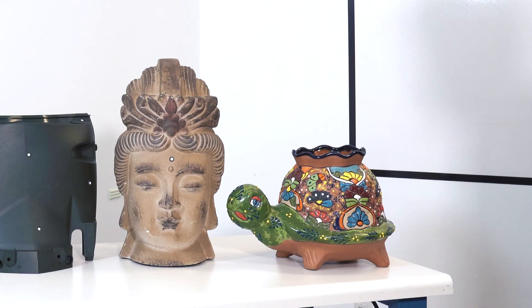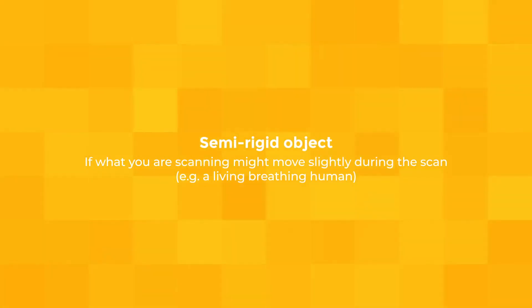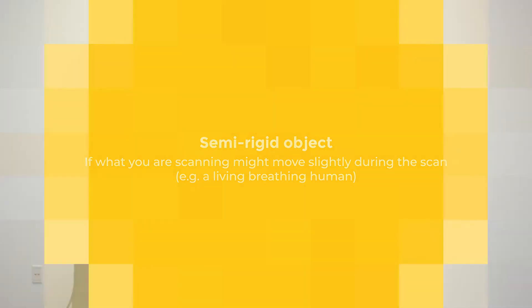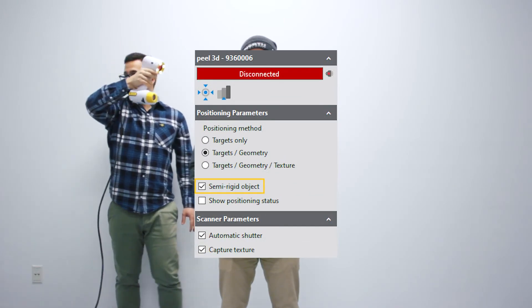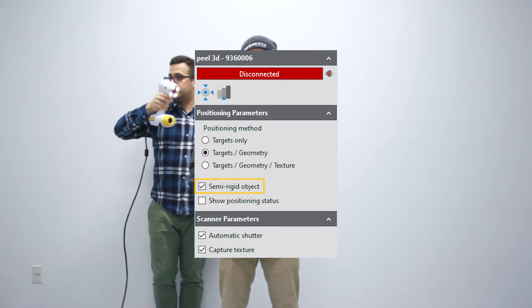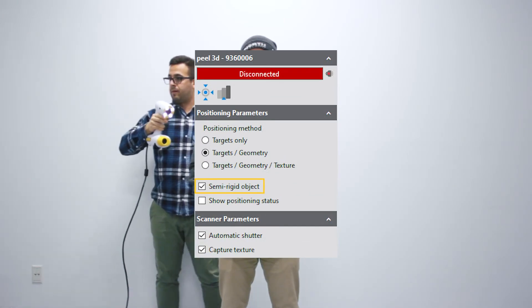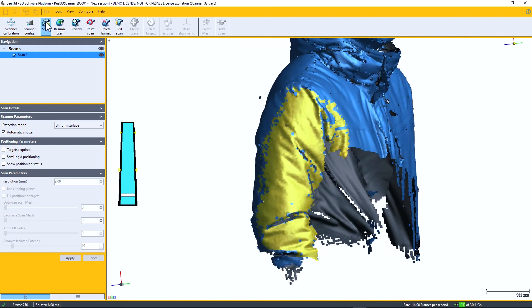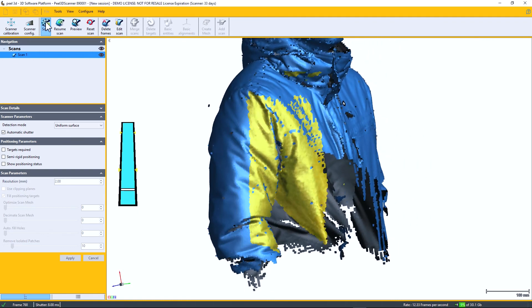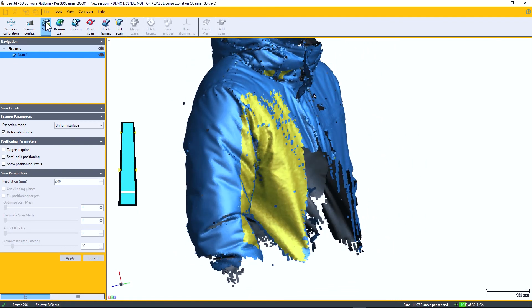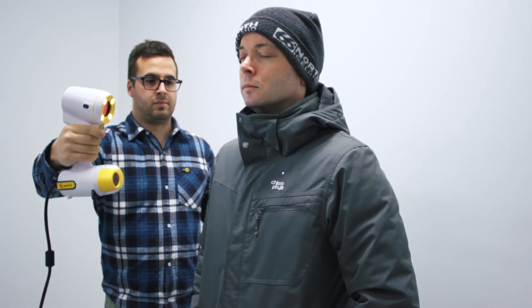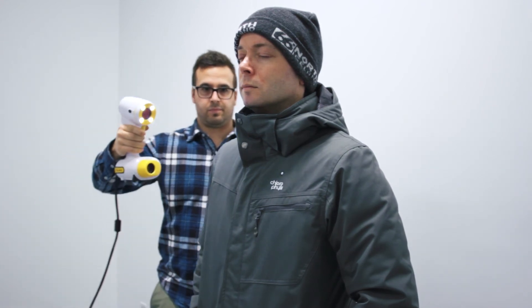Finally, if you're going to be scanning a human being, you should consider using the semi-rigid object checkbox. That gives a little bit of flexibility to the scan algorithm to account for slight movements in the human while scanning.